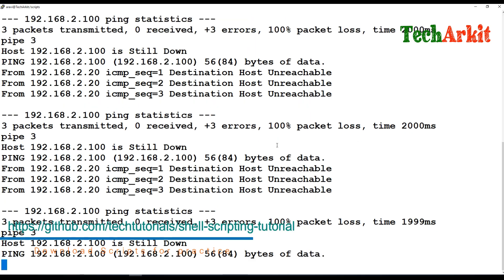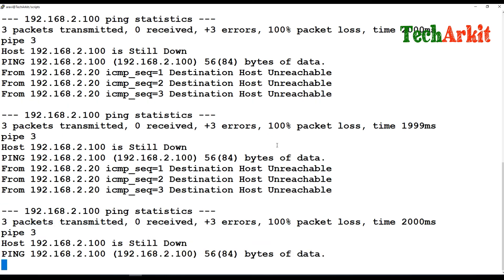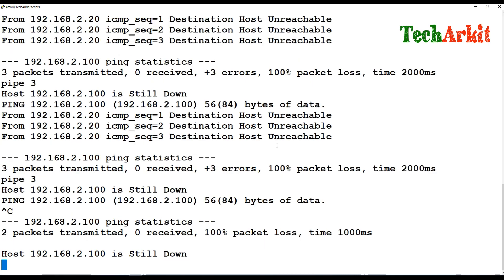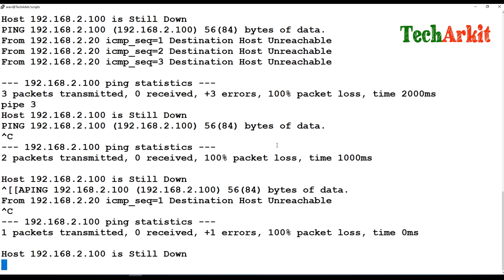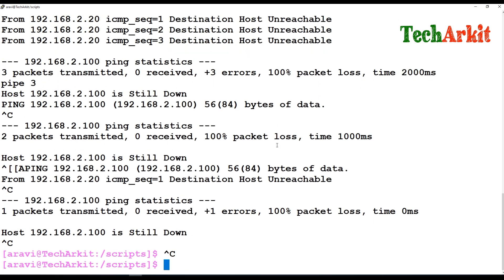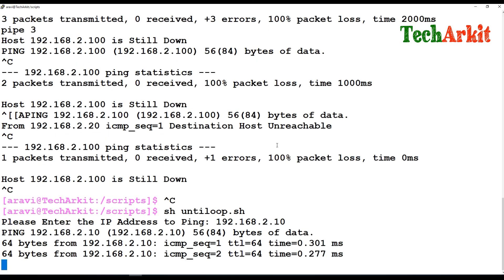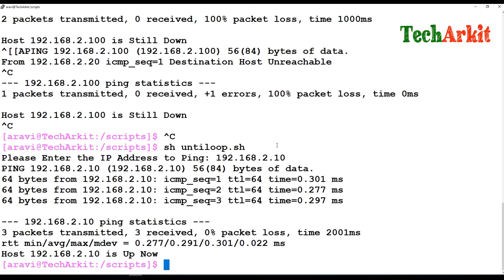It keeps pinging until the host is up, because it runs on the false statement. Once the statement becomes true, it exits the loop. It pings three times, says 'host is up', and exits. That is the until loop in action.